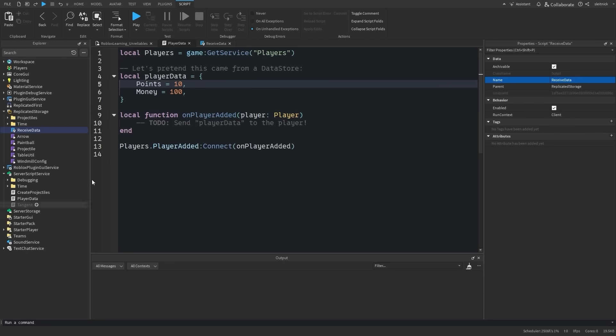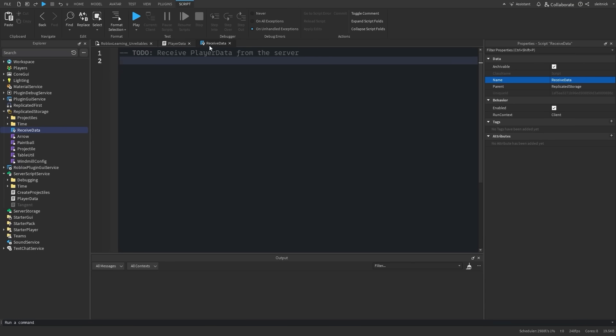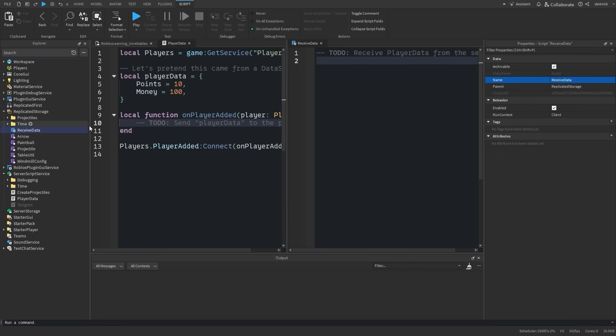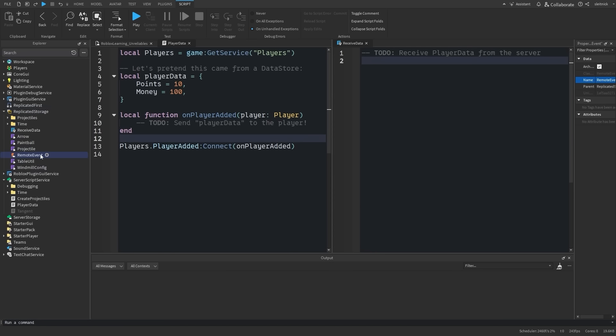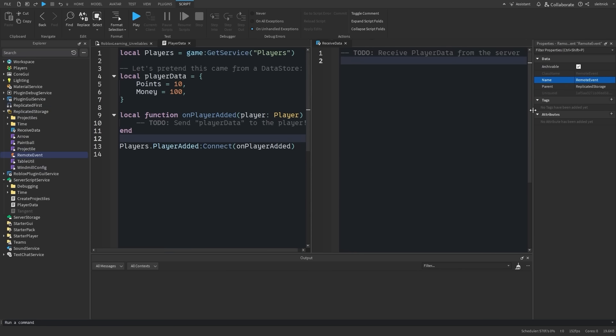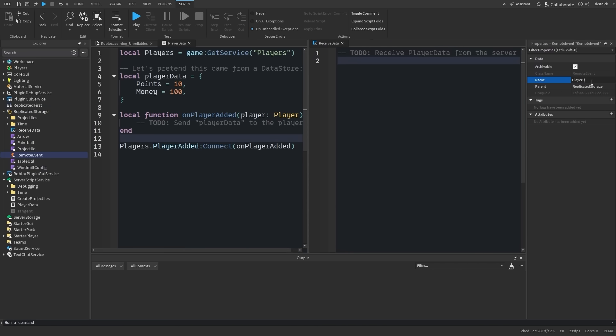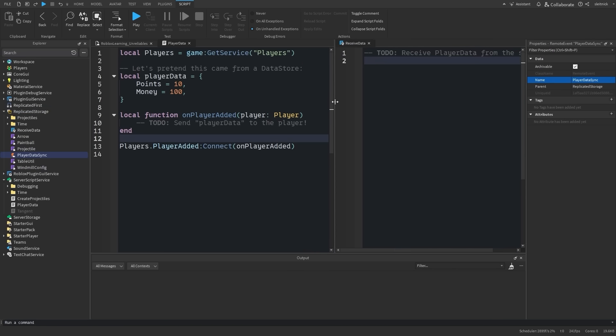Example 1: Replicating player data. A common task is to send clients their user data. This data might include things like points, money, unlocked items, etc. Consider what we need for this to work. The data isn't sent very often.